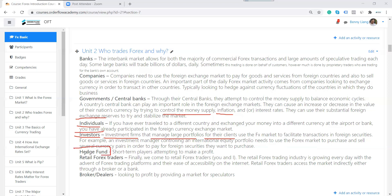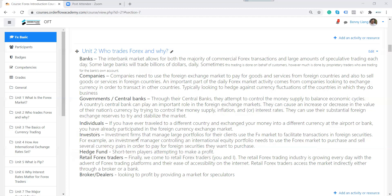Then we come to the hedge fund — investors or traders whose purpose is mainly trading for profit. Majority of hedge funds are trading on behalf of wealthy investors. Then we come to the retail trader — people like myself, or in future when you grow up and are allowed to trade. We are all retail traders.